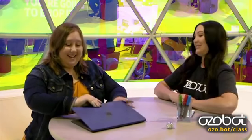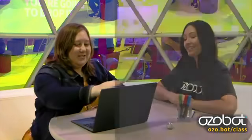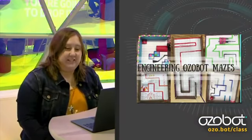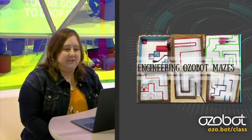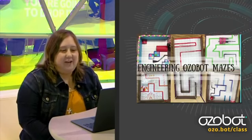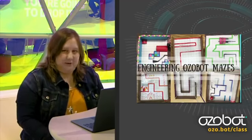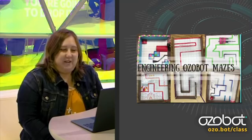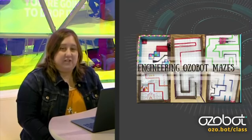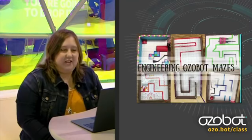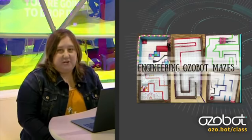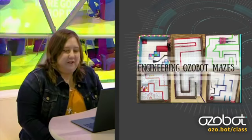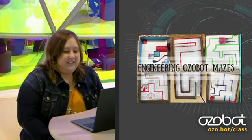I see you brought some lesson plans — would you mind sharing? I'm going to share an engineering lesson I do with my students. I call it Engineering Ozobot Mazes. It's a lesson that involves engineering, computer science, and math — so it covers a lot of core subject areas.